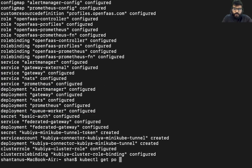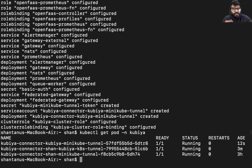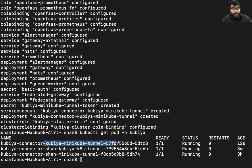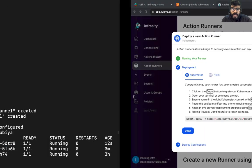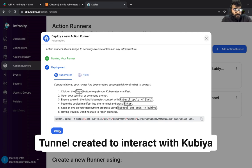If you just start doing kubectl get pod hyphen namespace kubia, you'll see a bunch of pods being in the running state. This creates a tunnel between your kubernetes cluster and Kubia.